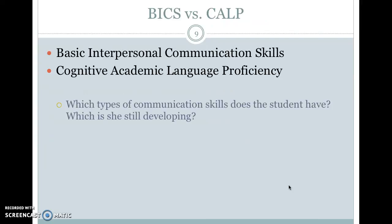I'm going to have you watch a video — it will be linked below. In looking at applying BICS versus CALP, I'm posting a video of a student talking with a teacher. I want you to think about which types of communication skills the student has and which she's still developing — BICS versus CALP. Take notes on that and we will discuss.